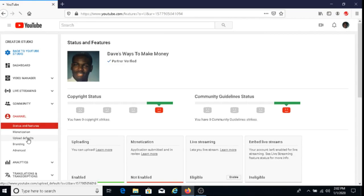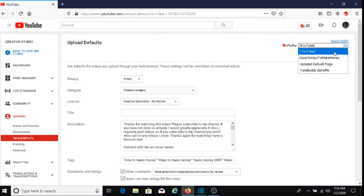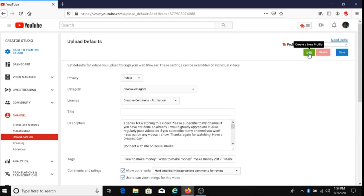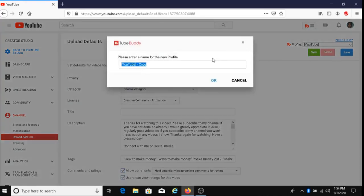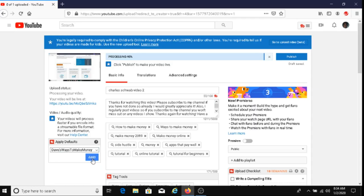The way that it works is that you would click on the upload defaults page in the studio channel, and then with TubeBuddy you can choose which default page you'd like to use. You can either create a new upload default page, type in the default page's name, and click save, or you can use a current one. Once you're done with that, when you upload your video, you can choose which default page you'd like to use.